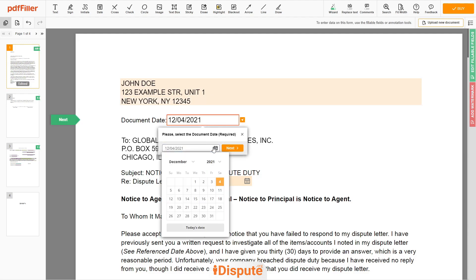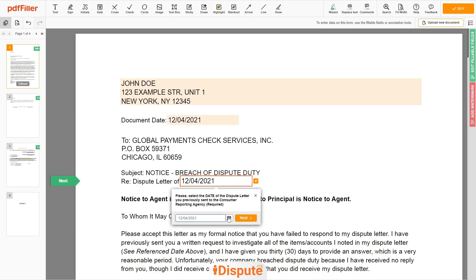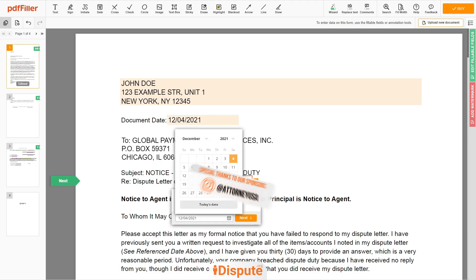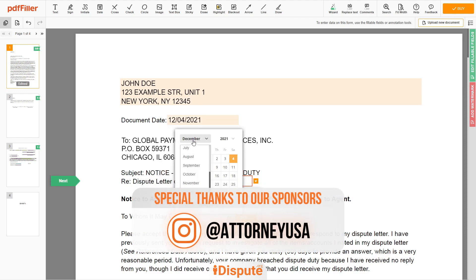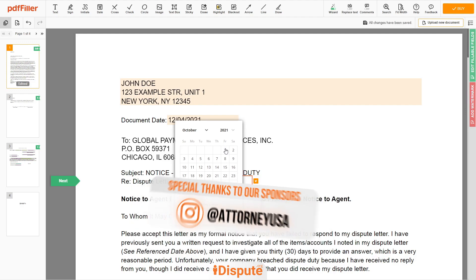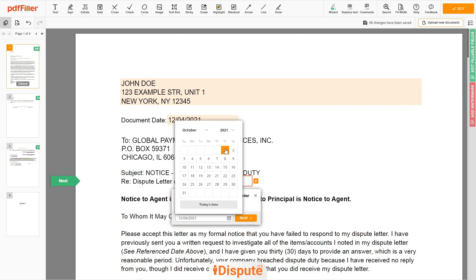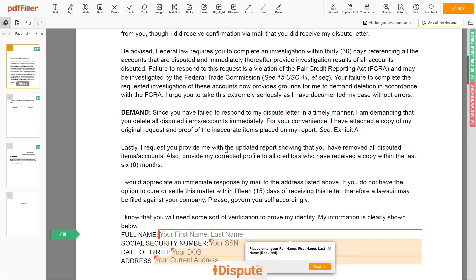Choose your document date. Please select the date of the dispute letter you previously sent to the Consumer Reporting Agency — for example, October 1, 2021.